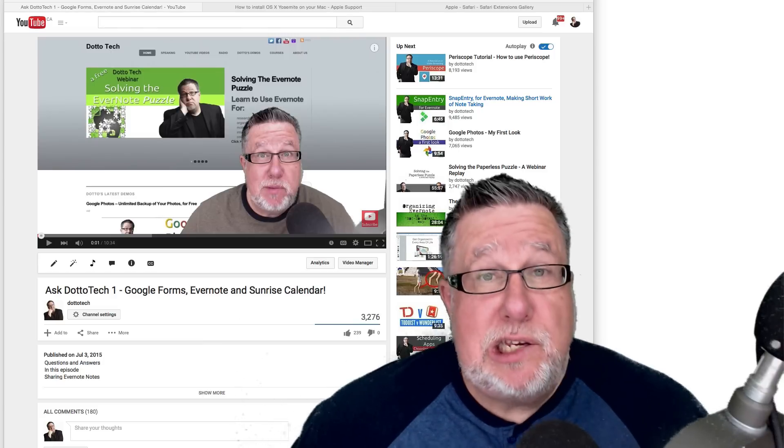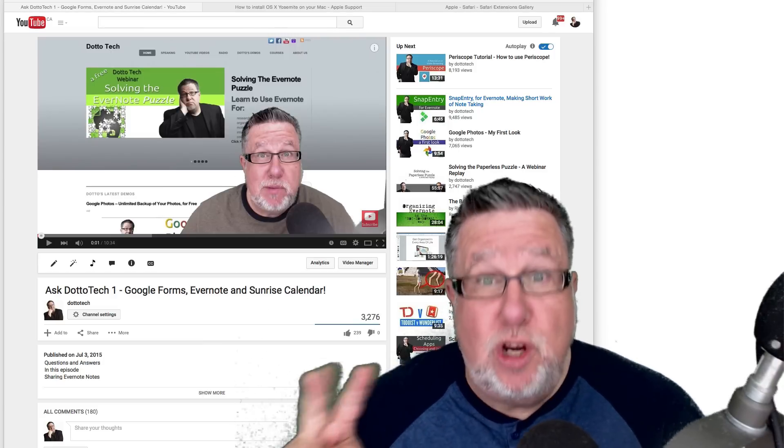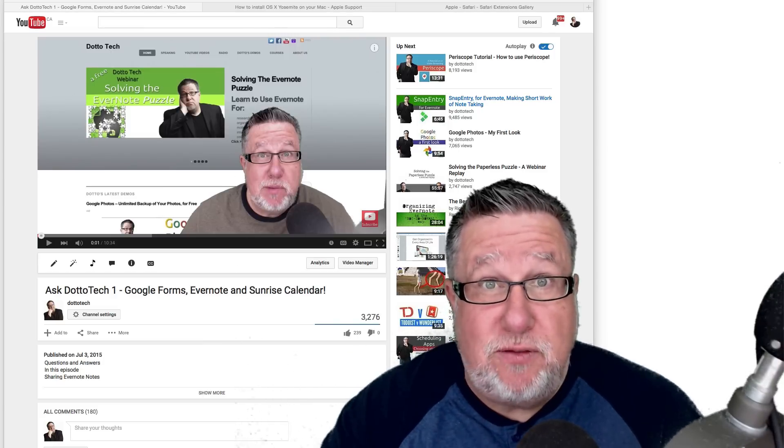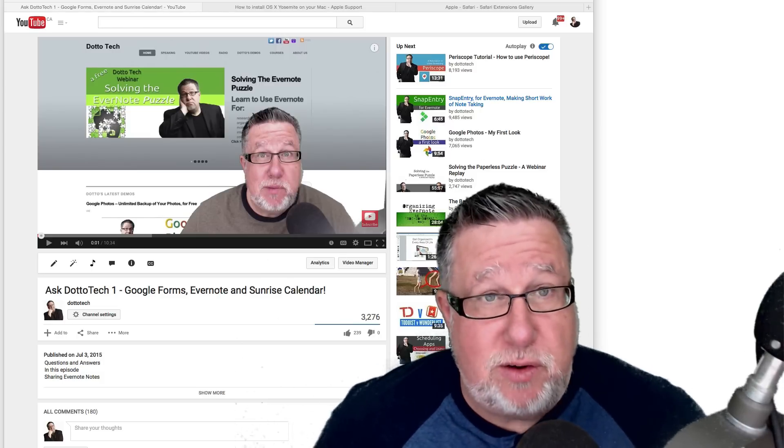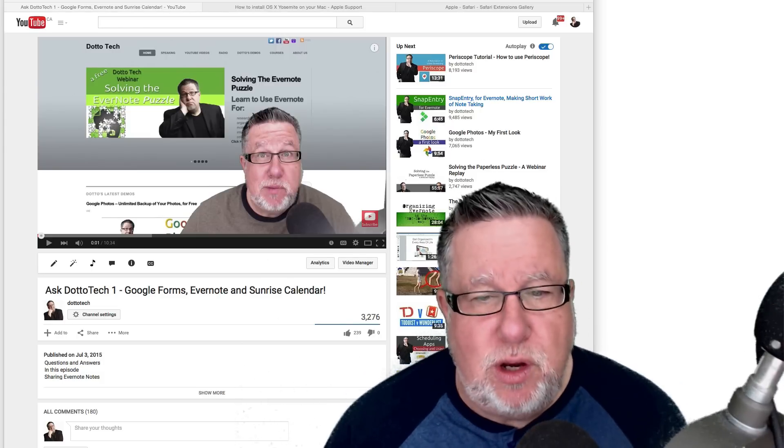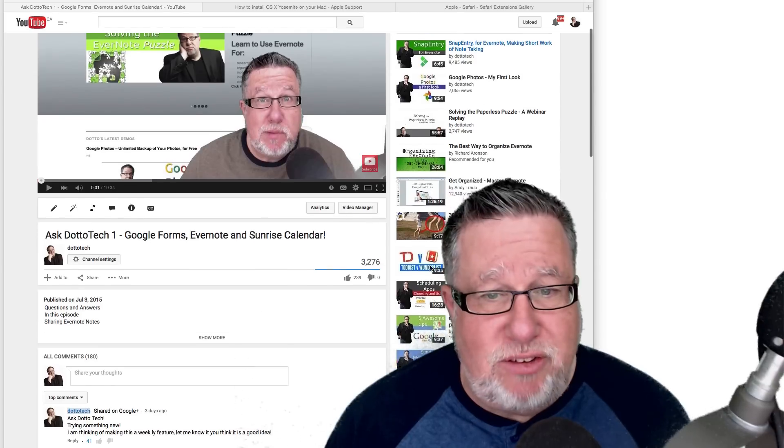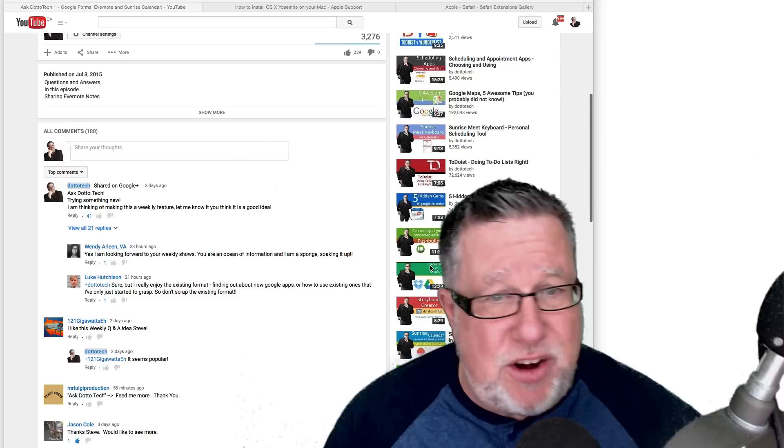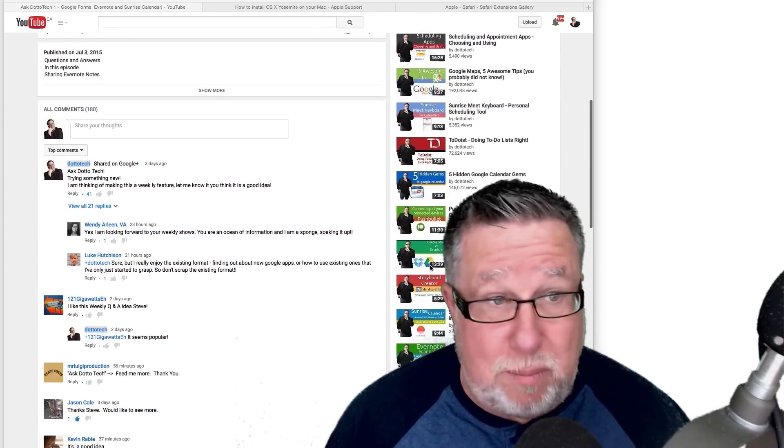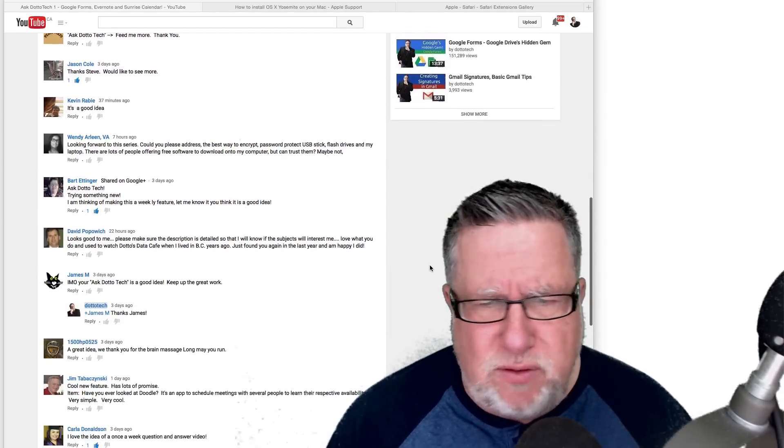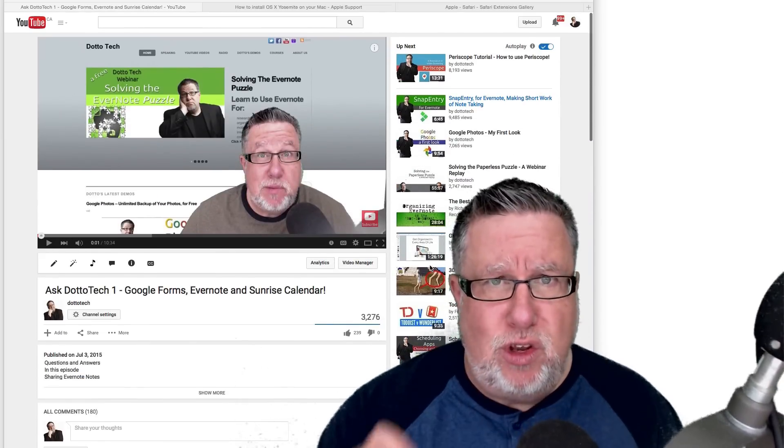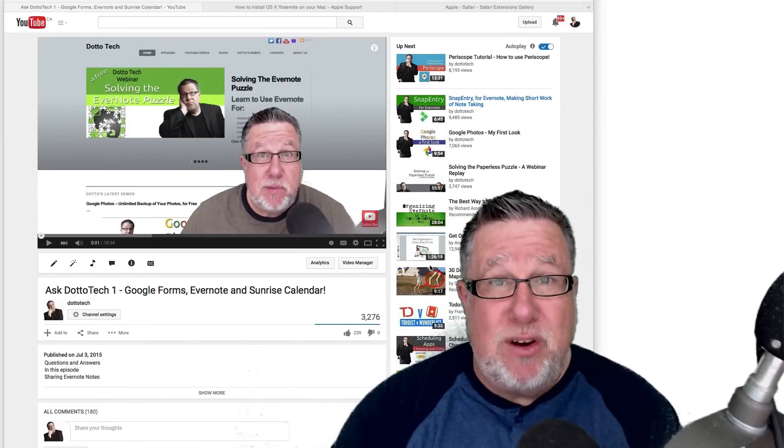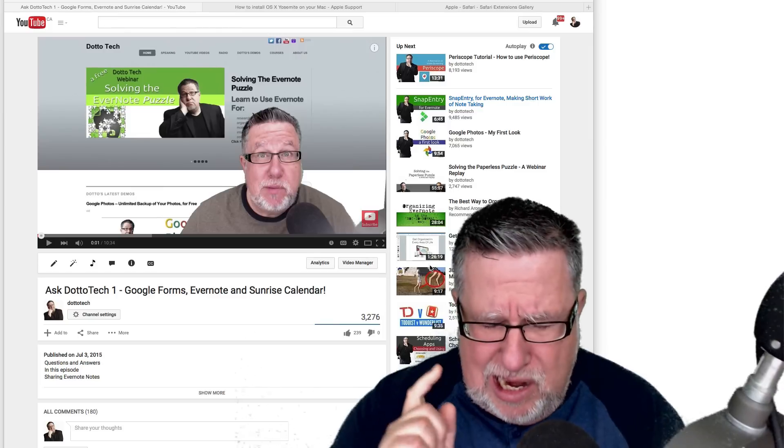Steve Dotto here and this is Ask DottoTech, Episode 2. Last week I asked you if you like this format. I posted the first Ask DottoTech video and said, do you like it? Comment below if you do. Well, we're about five days into it and there's 3,200 of you that have watched it and 180 comments, which is an overwhelming number of comments, all positive, saying you love this format, you want more Ask DottoTech. So you asked, I'm listening. Here is Episode 2 of Ask DottoTech.